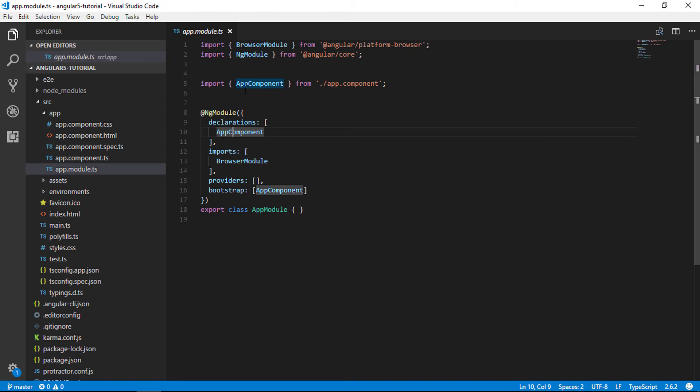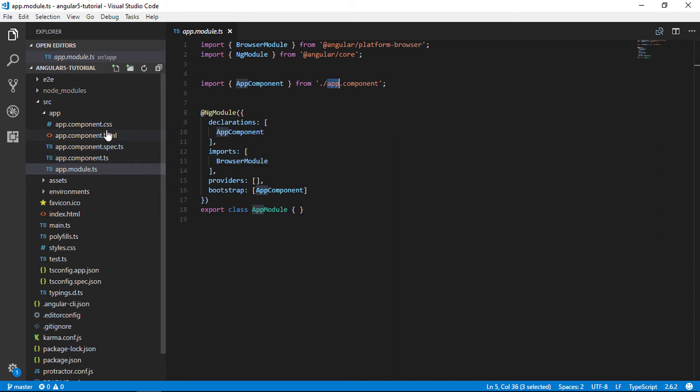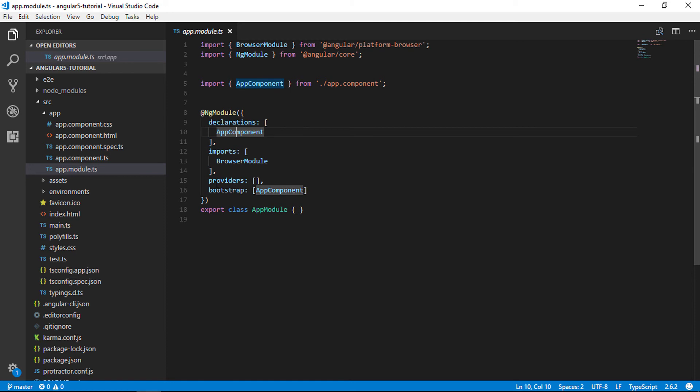App module.ts is a TypeScript file. It's the root module that tells Angular how to assemble the application. Right now it declares only the app component. Soon there will be more components to declare. We can discuss components in the upcoming videos.